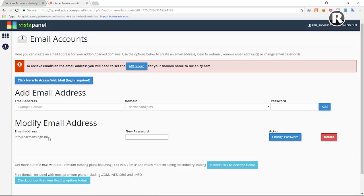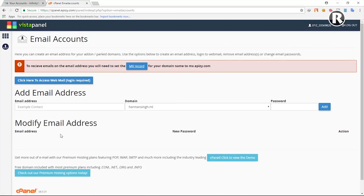It's a dot ml domain because it's free. You can add your paid domain — check the video in the description for how to do that — and then create a dot com, dot net, or dot in email. But if you don't want to spend any money, you can use dot ml, dot tk, or dot ga type domains. I'm going to delete this existing email and start from scratch.